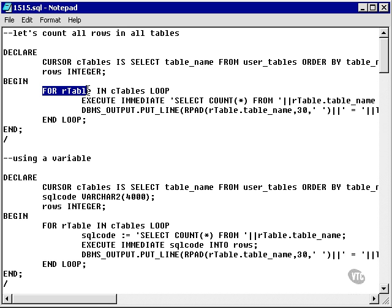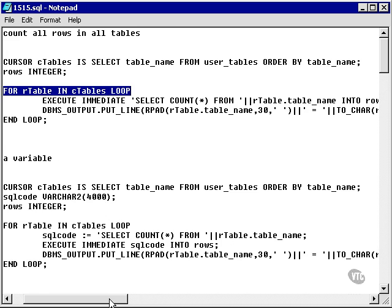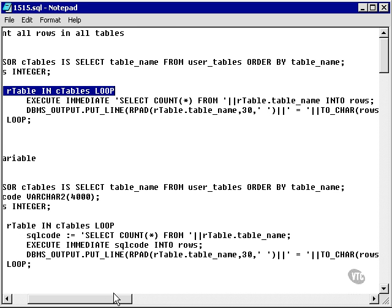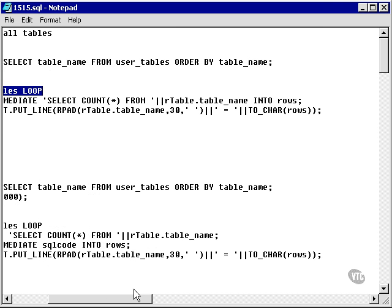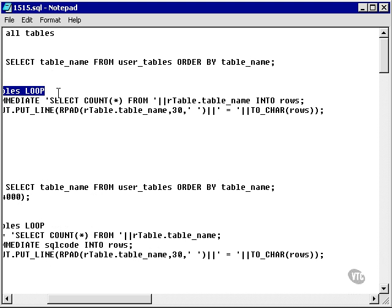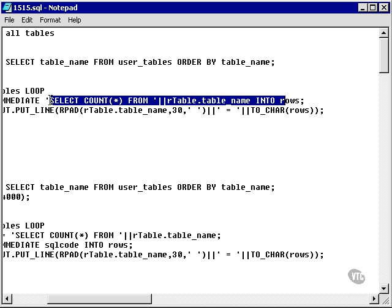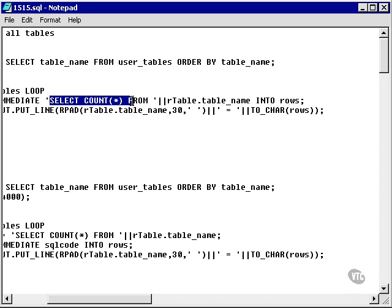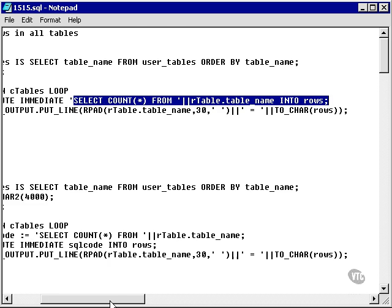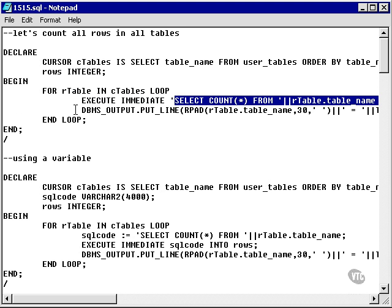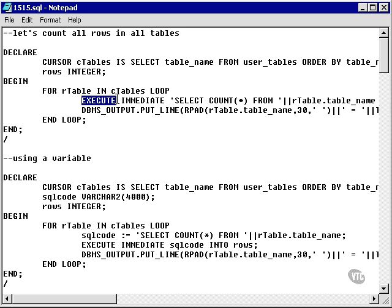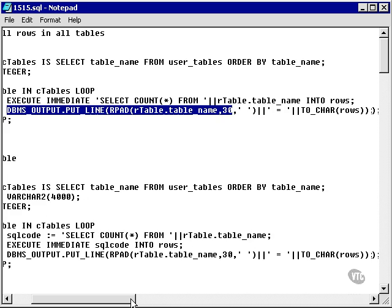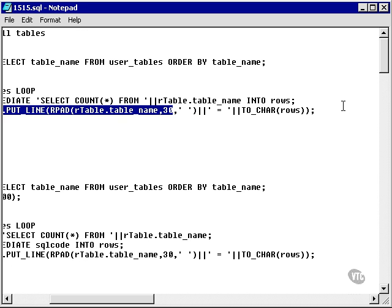Then what I'm doing is I'm using an implicit cursor for loop to scroll through it. And then I'm using an execute immediate command to simply select the count of rows from each table. So I'm submitting this select count command from the table selected from the cursor into the rows variable using native dynamic SQL execute immediate command. And then I'm going to output the number of rows using the output command.